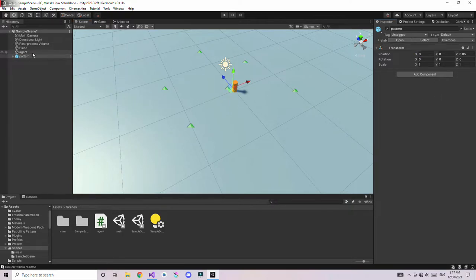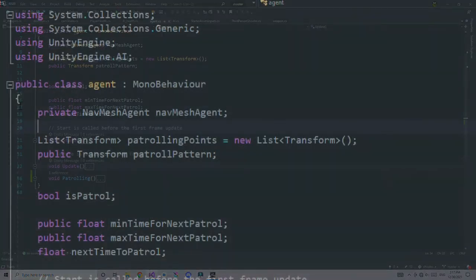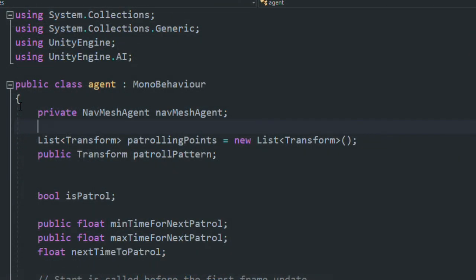So you have to first set up your patrolling points. Let's go to the script — you can either add a new script or use an existing one. The first thing you need to add is the UnityEngine.AI namespace, because the NavMesh agent comes under that part.